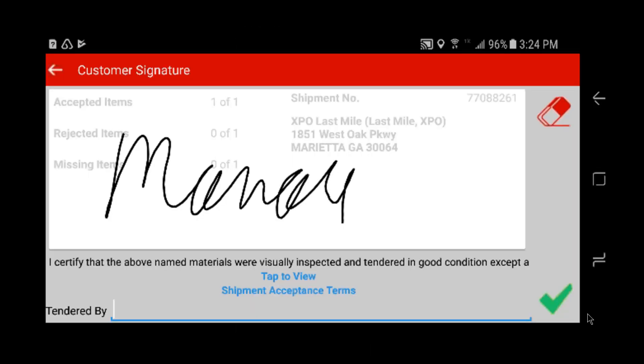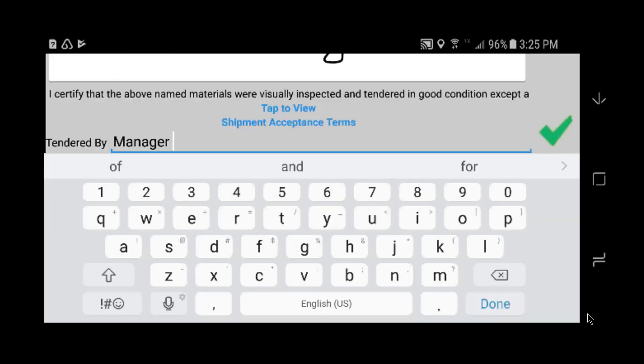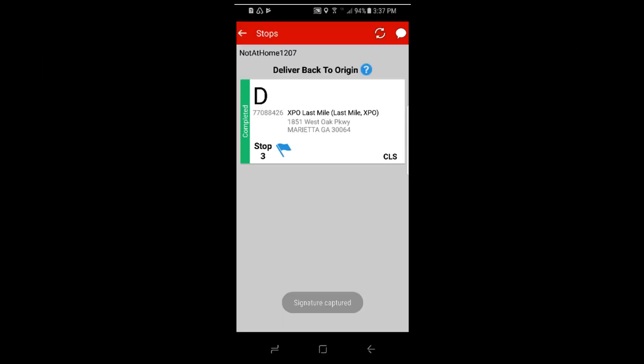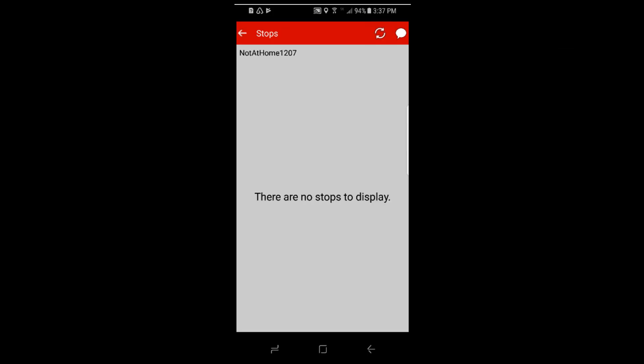Your manager should sign for it. Refresh the screen and you're done. You have just completed setting a not at home exception.